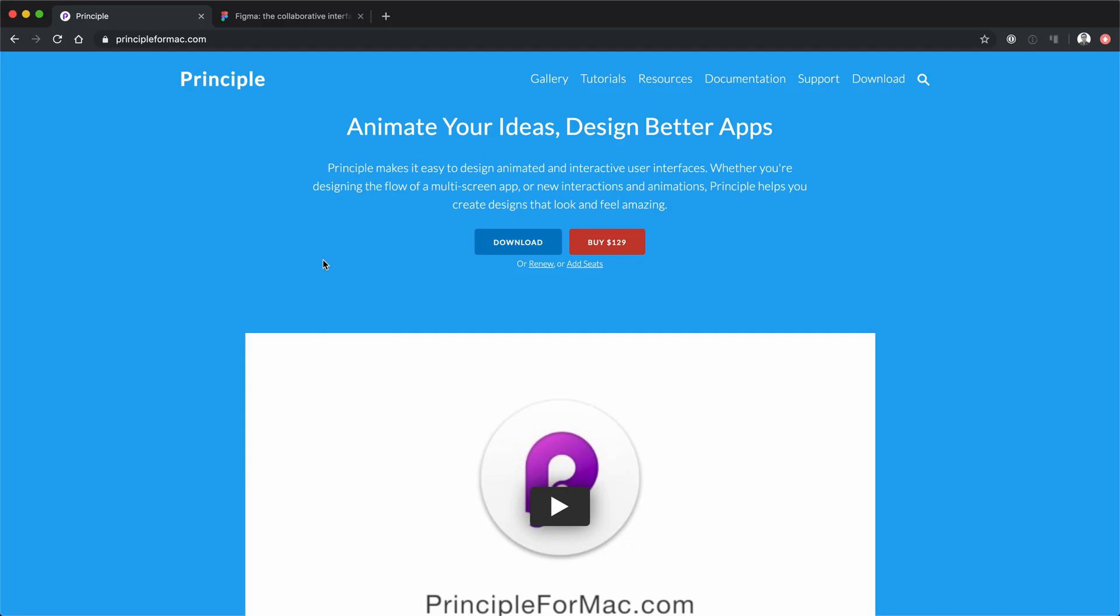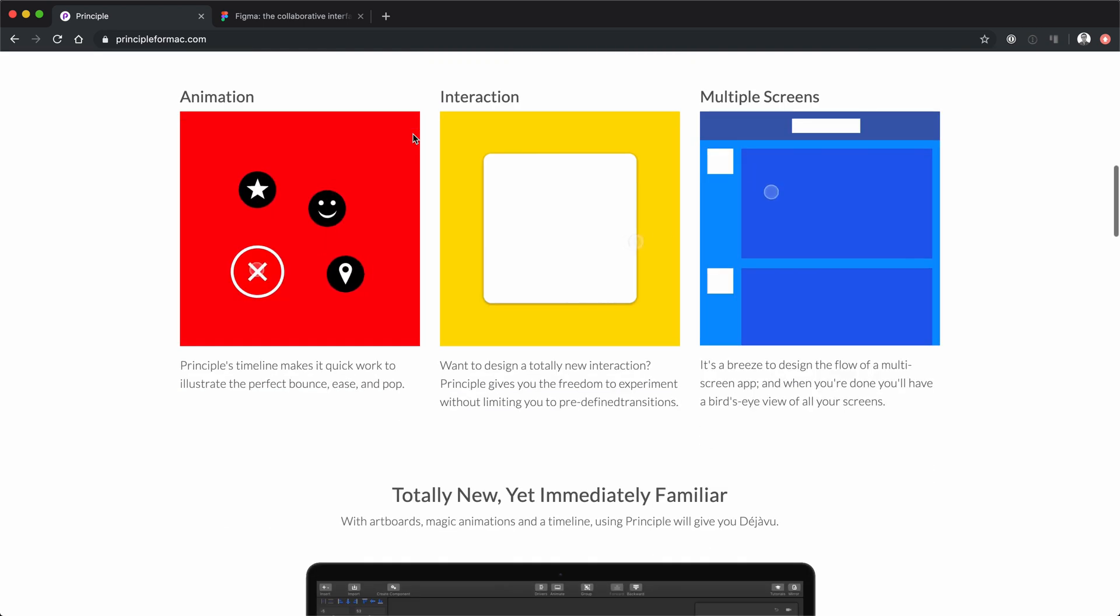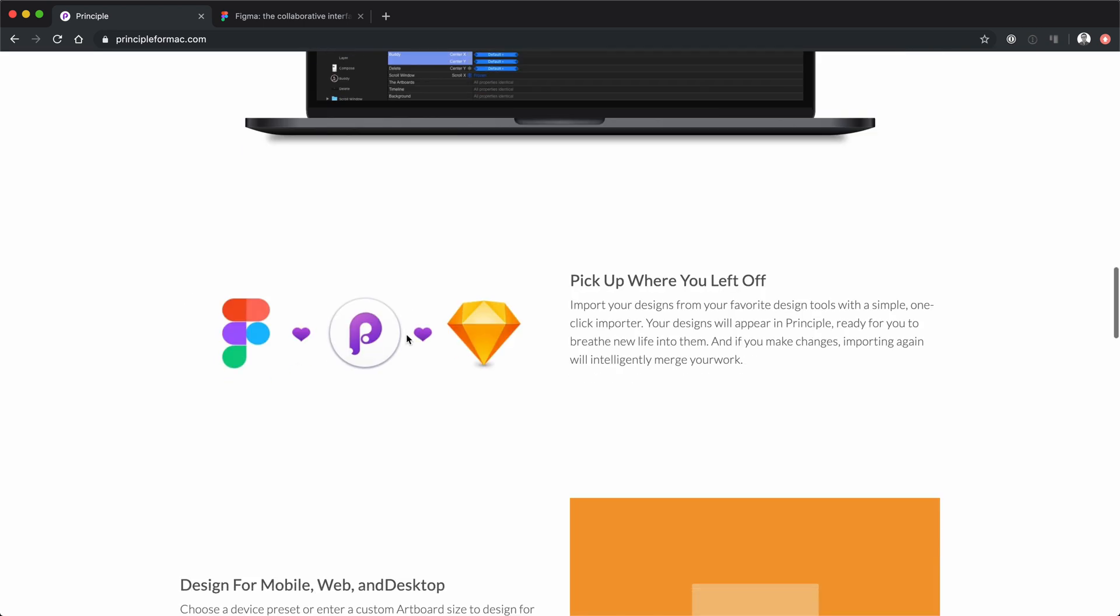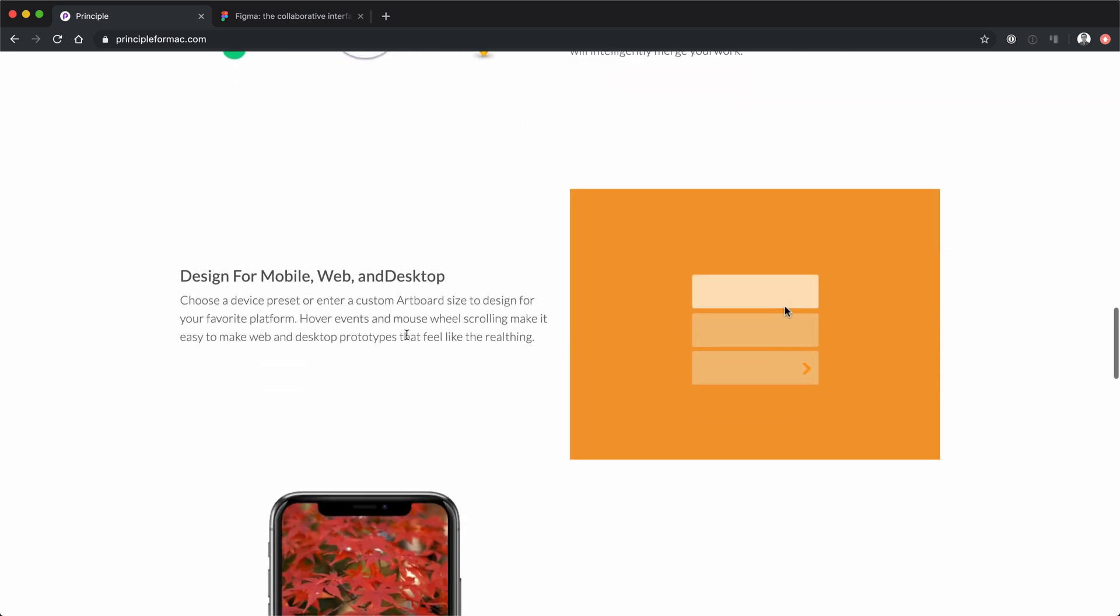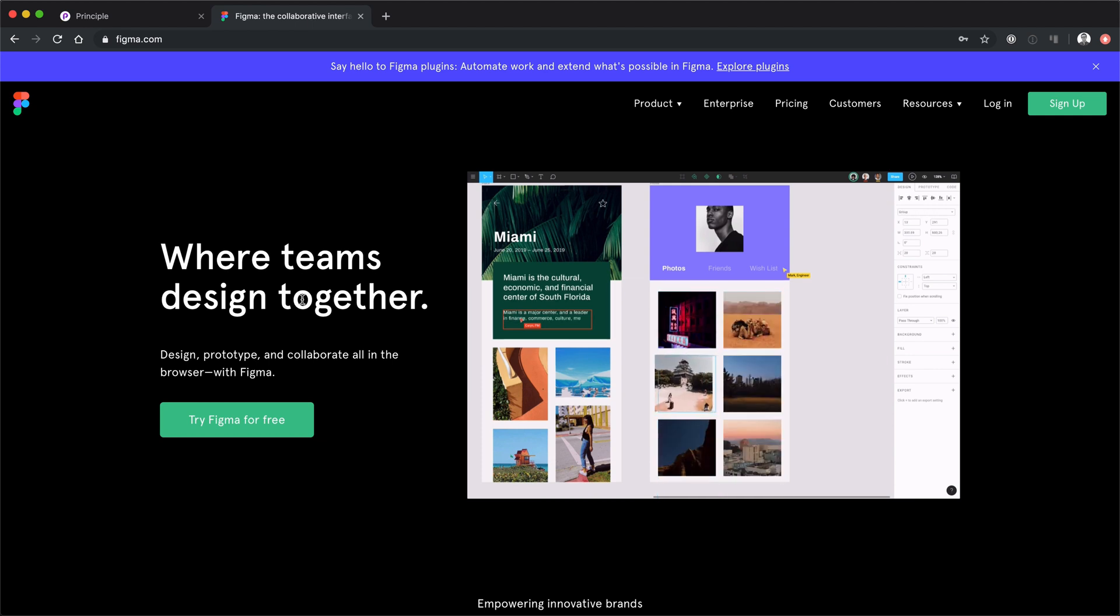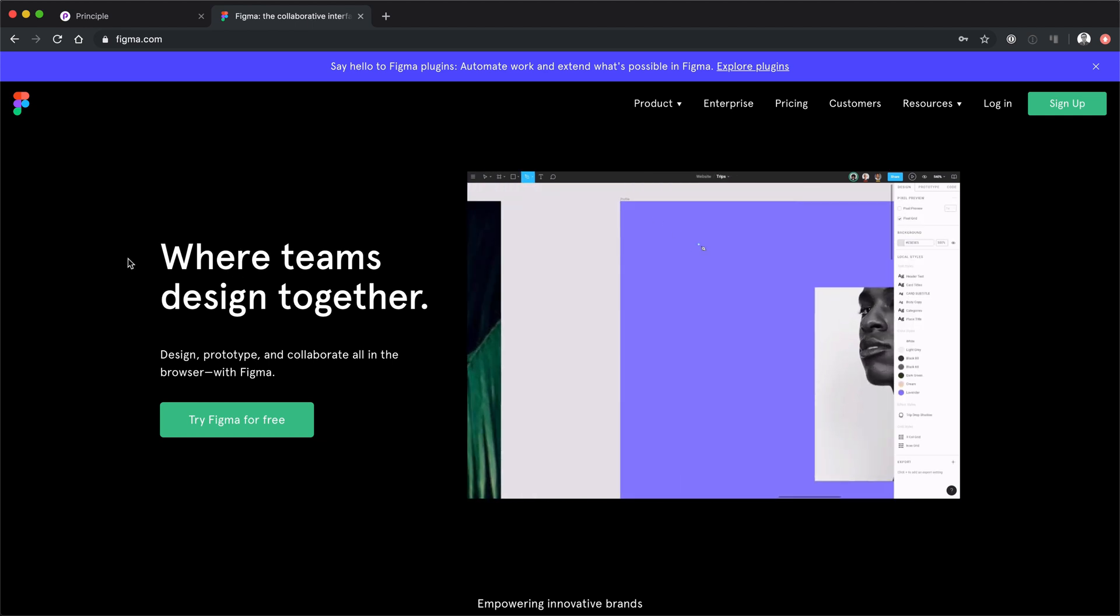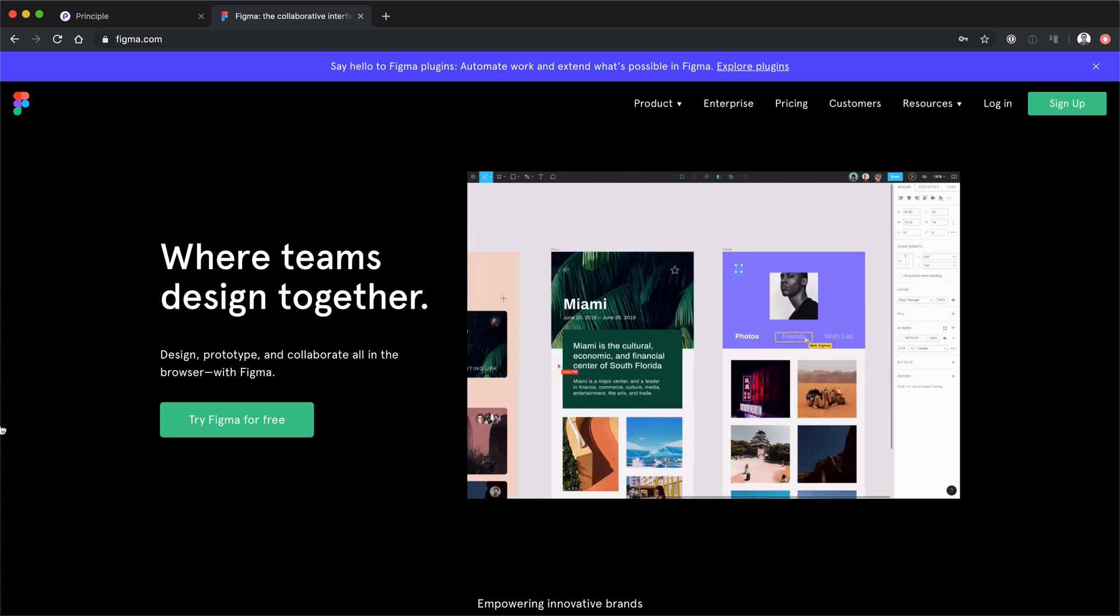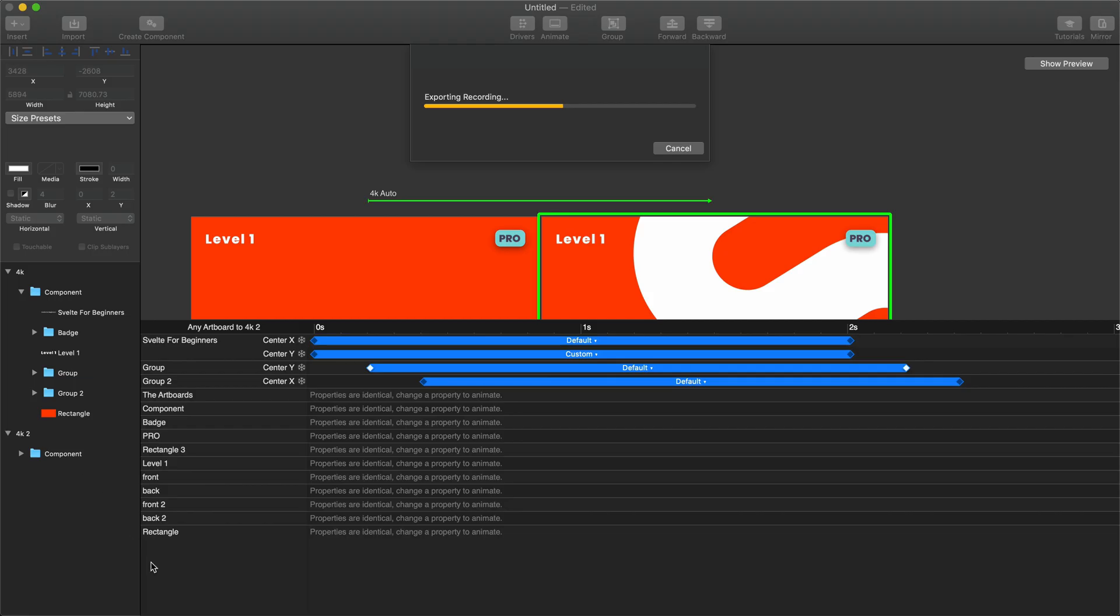So just so you know, in case you don't know these apps, this is Principle for Mac, this is the site. This app is fantastic for a lot of things other than just this. But as you can see here, I'm a huge fan of this app. I have a series on this, although it is a little outdated at this point. And then we have our Figma application, which is my very most favorite design application in the whole world. So these are the two apps that I'm using in this. And let's head back to see if this thing has finished exporting.